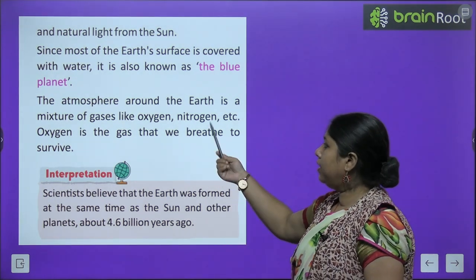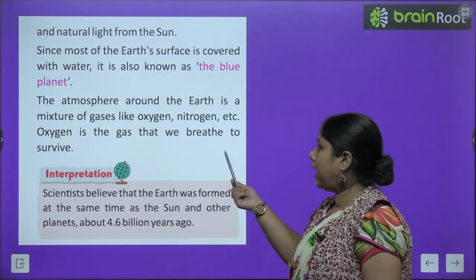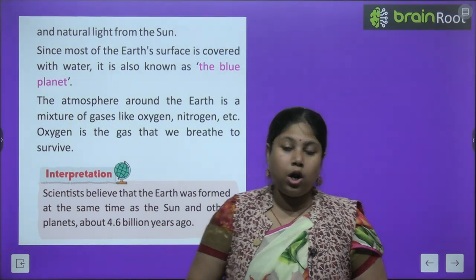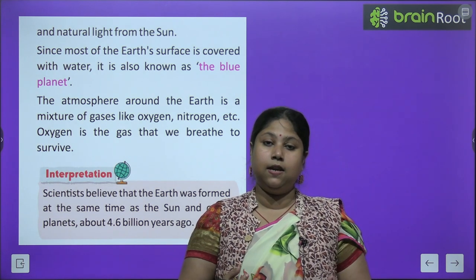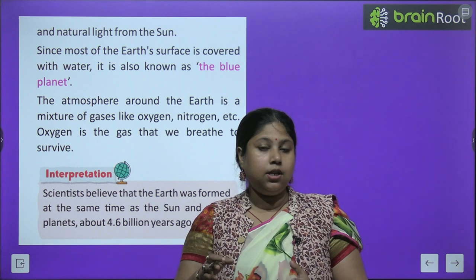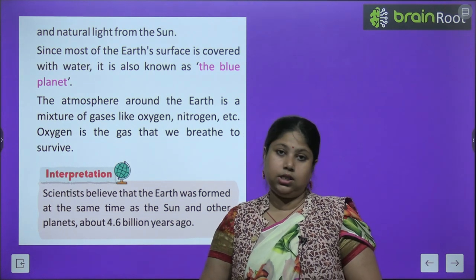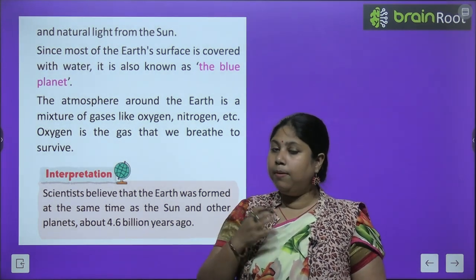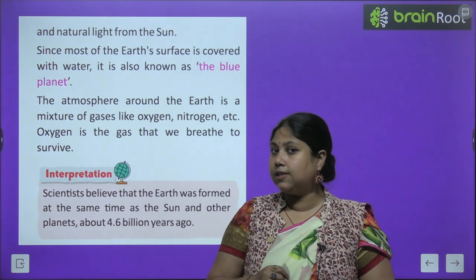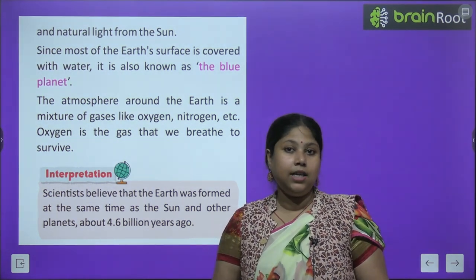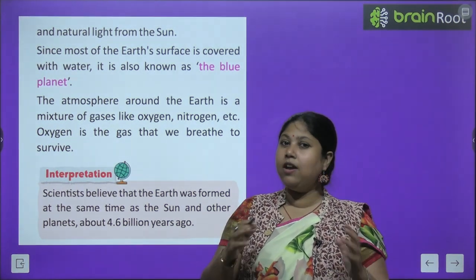The atmosphere around the earth is a mixture of gases like oxygen, nitrogen, etc. Oxygen is the gas that we breathe to survive। Earth के चारों तरफ जो atmosphere है, उसमें nitrogen, oxygen, carbon dioxide और बहुत तरह की gases mixed हैं। Oxygen बहुत important gas है — हम humans बिना oxygen के survive नहीं कर सकते। ये oxygen हमें atmosphere से मिलता है।